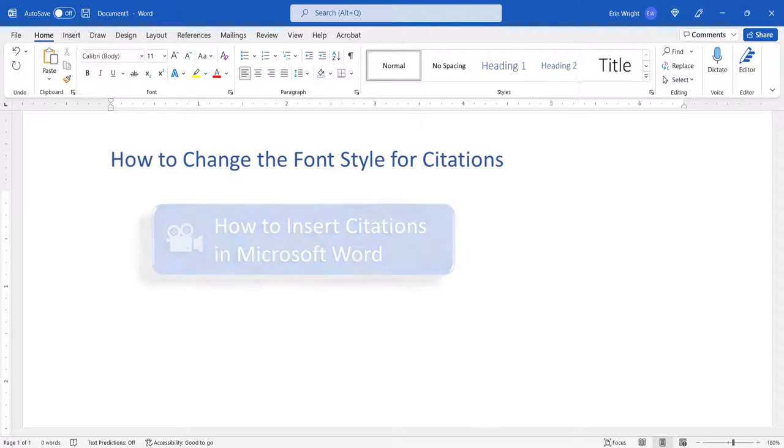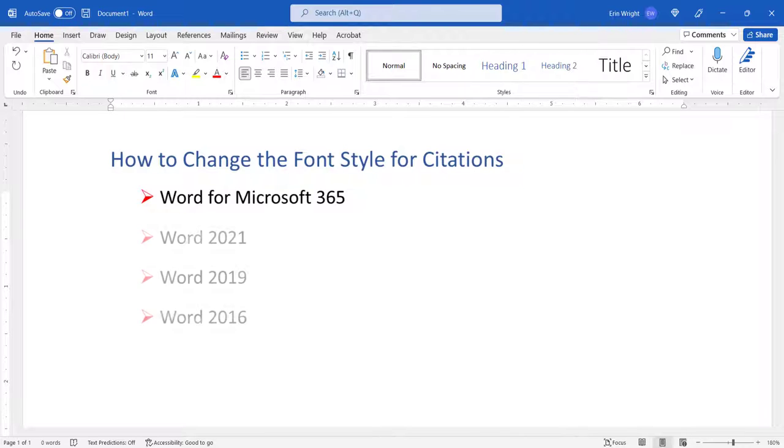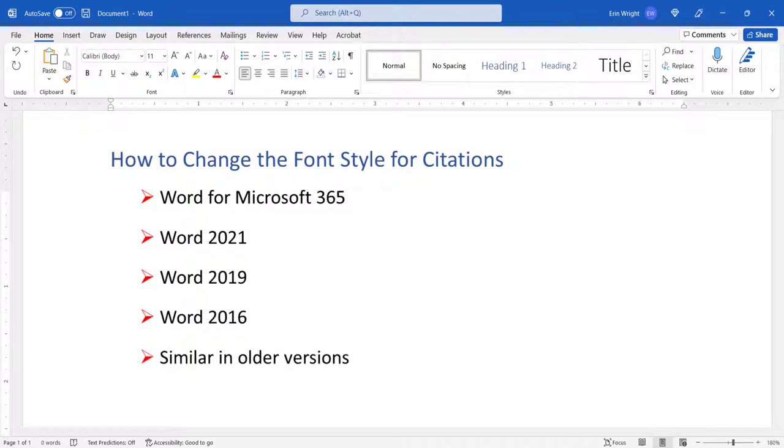Today I'll be using Word for Microsoft 365. These steps also apply to the one-time purchase versions of the software back to Word 2016. In addition, the steps will be similar in older versions of the software.